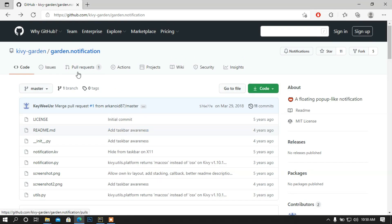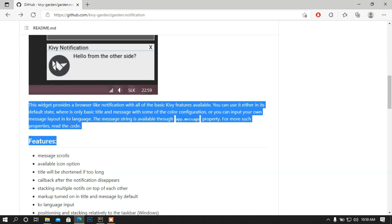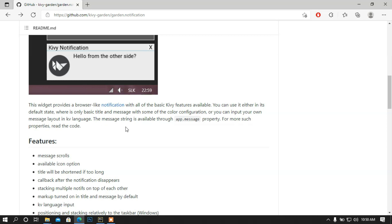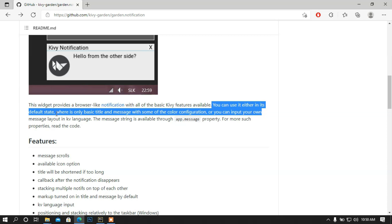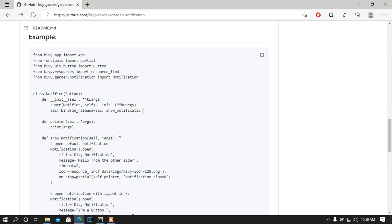I'm going to use this flower from KivyGarden — the notification flower. Basically this flower is going to make a widget, something like a browser-like notification with all the basic Kivy features available. In the documentation we can find you can use it either in its own default state where there is only a basic title and message with some color configuration, or you can input your own message layout in KV language. The message string is available through the app.message property.